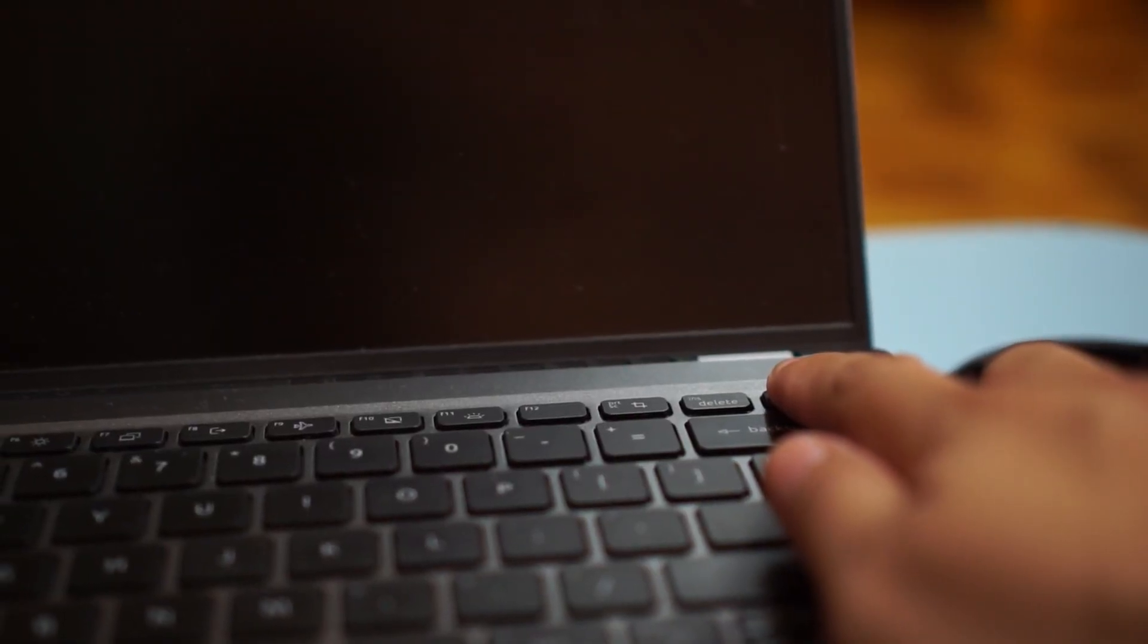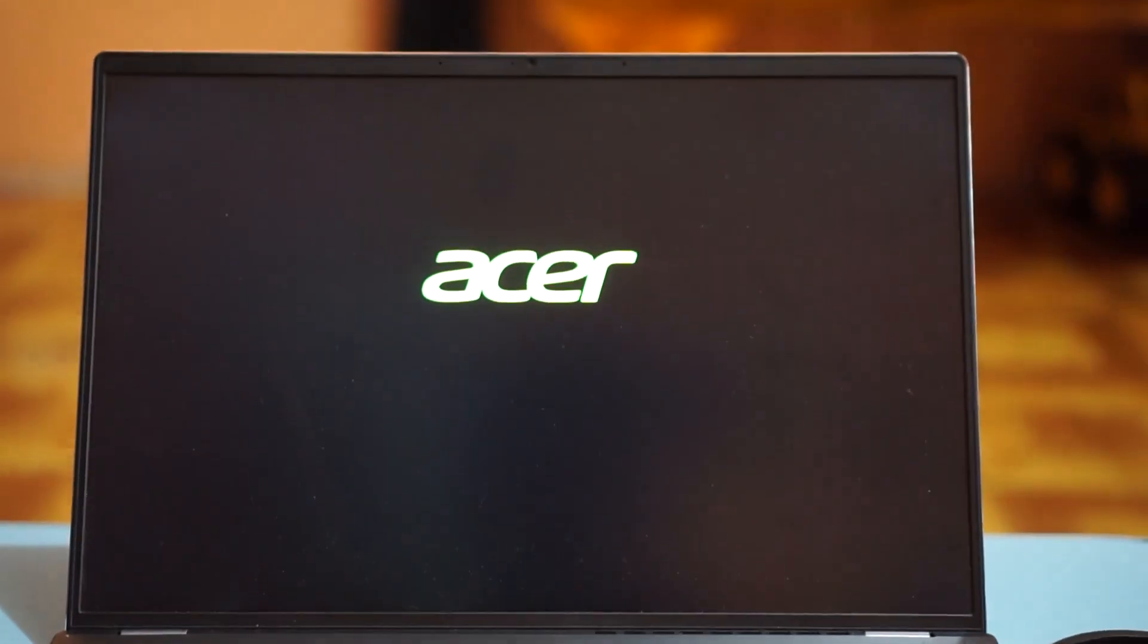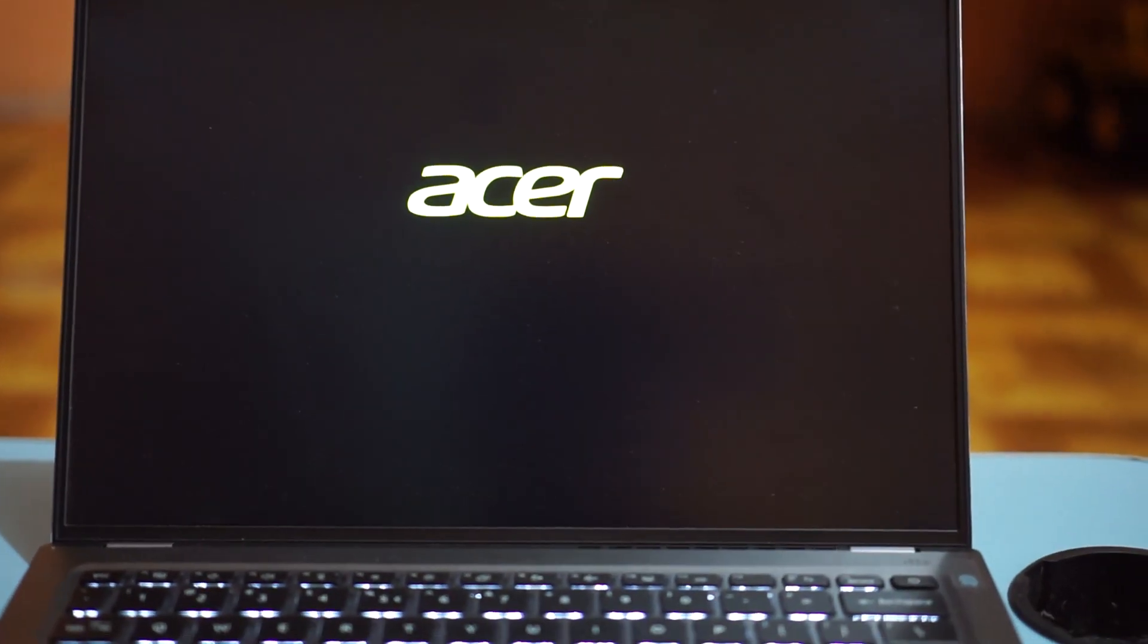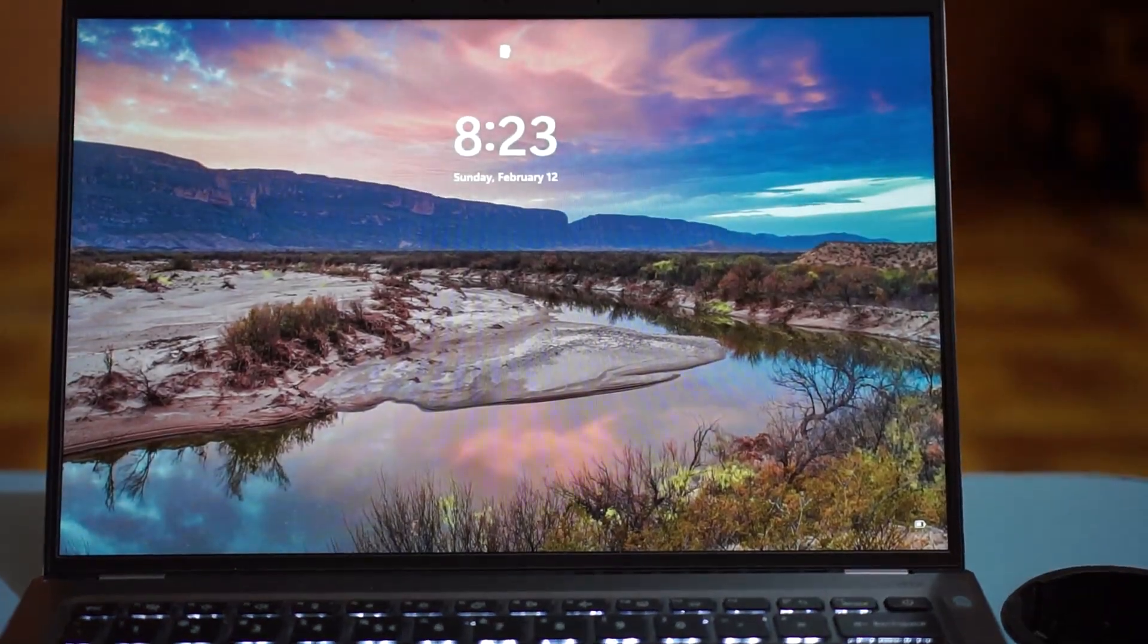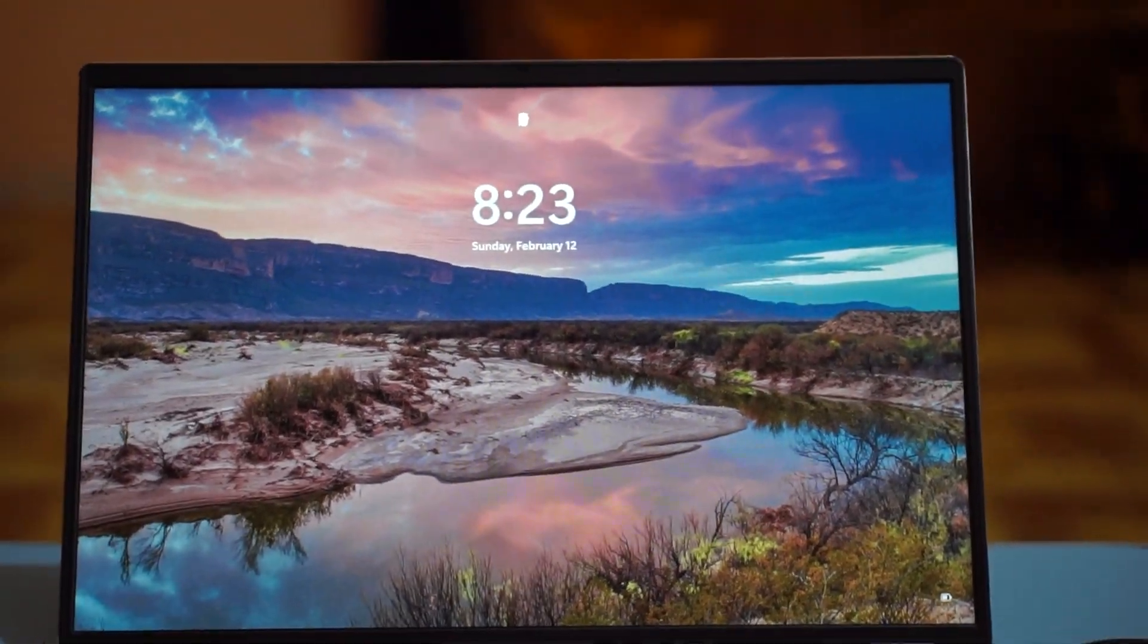Now let's see if the laptop will boot up after the thermal paste replacement. And yes, it is still alive.